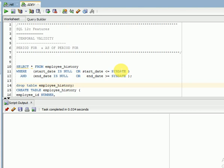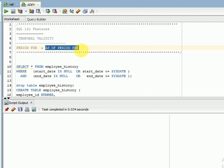Oracle provides a class called PERIOD FOR to handle this. While defining your table structure, you use PERIOD FOR, and while selecting data you use AS OF PERIOD FOR. You define it during table creation for whatever date columns you have, and when selecting data you provide a specific date — the query will then fetch records where that date falls between the start date and end date.